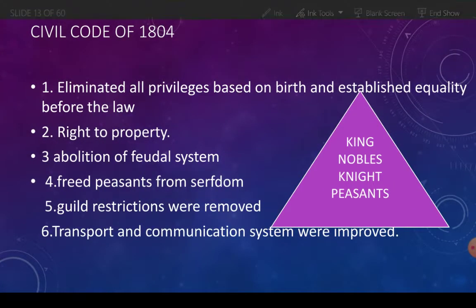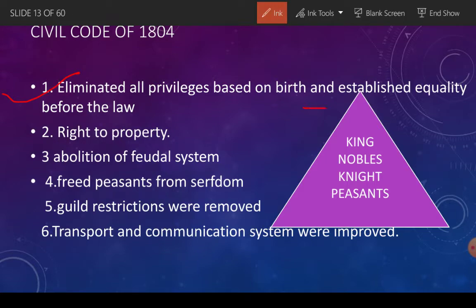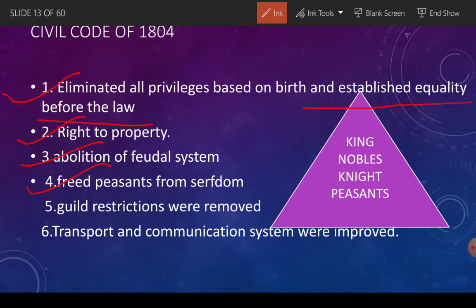Under the Napoleonic Code, Napoleon abolished all birth-based privileges and established equality before the law. He gave people the right to property, freed peasants from the feudal system and serfdom — serfdom means slavery (daasatwa). All guild restrictions were removed, and new systems of transport and communication were improved.